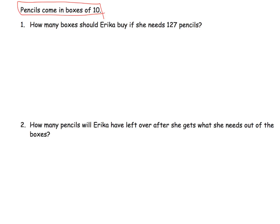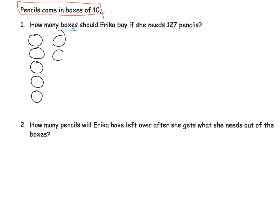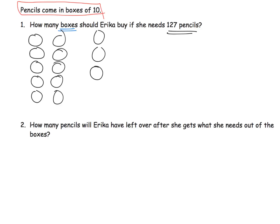I'm going to show one method a student might use to solve this problem. She has 127 pencils and we need to know how many boxes Erica should buy. One idea might be to count up by 10s: 10, 20, 30, 40, 50, 60, 70, 80, 90, 100, 110, 120, 130. So we have to buy up to 130 pencils because they always come in boxes of 10.